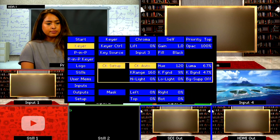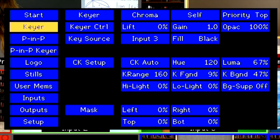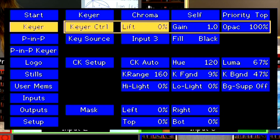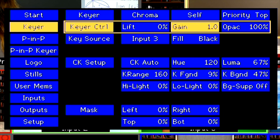If you would like to fine-tune the edges, go into the Keyer and here you will be able to adjust Lift and Gain to create a better key.